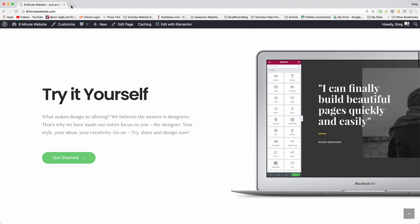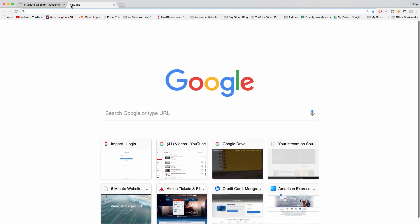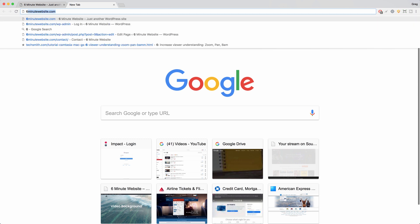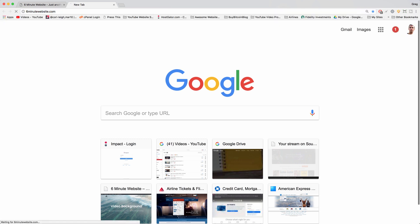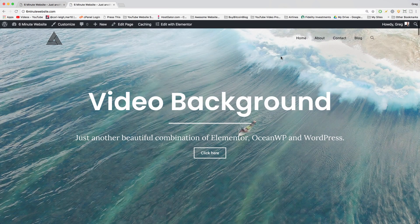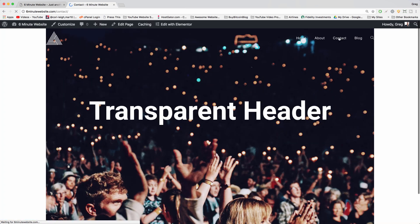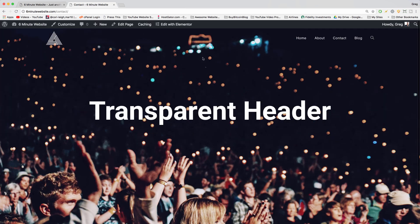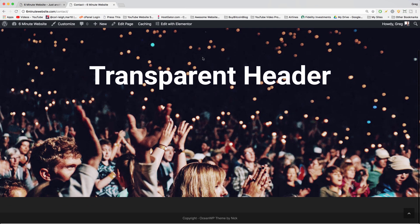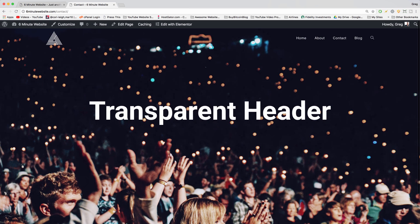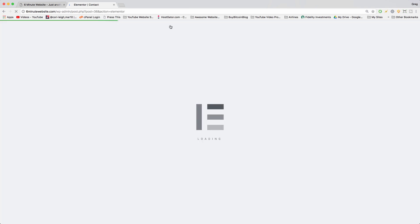So the first thing we're going to do is we're going to open up our website in a new tab and then we're just going to go to the contact page. So we're going to use a page that's already made and we're just going to add a section beneath our transparent header. So let's click edit with Elementor.